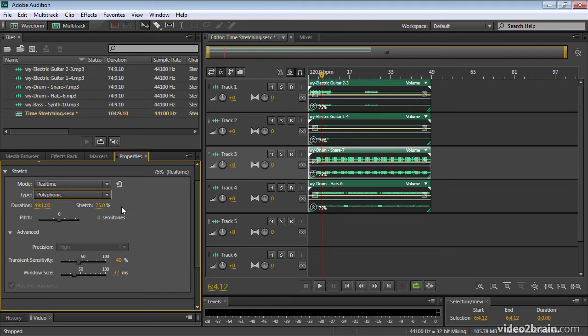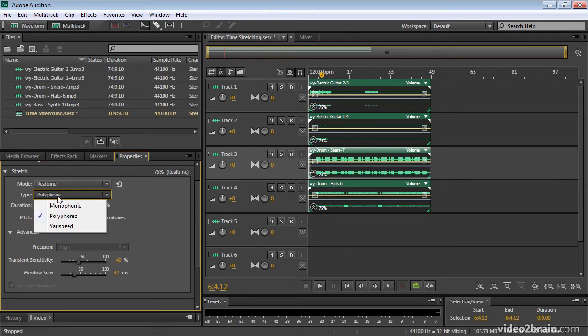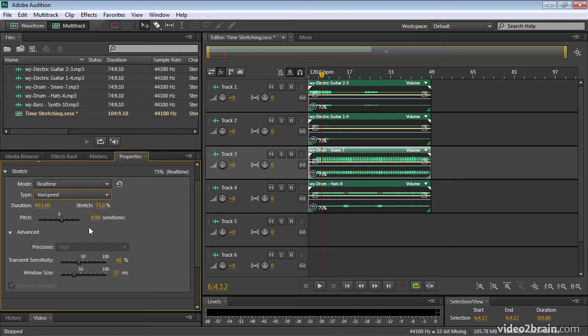Notice also, though, that I have this varispeed option. And if I choose varispeed, see how the semitones adjust here under the pitch setting.